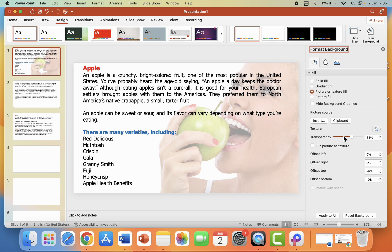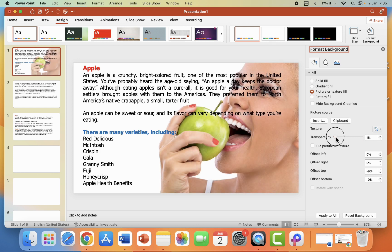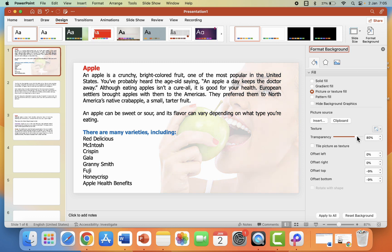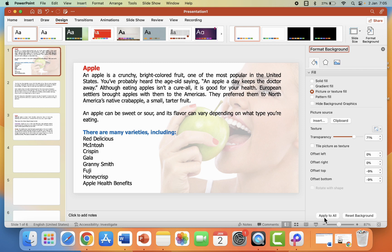So here you can adjust the transparency like this. Yeah, so set it as per your requirement. So I'm going to set like this and that's it.